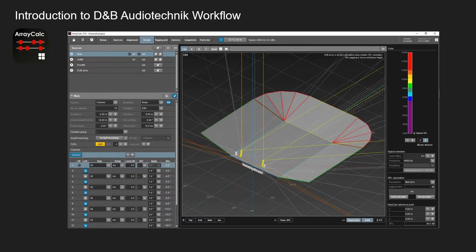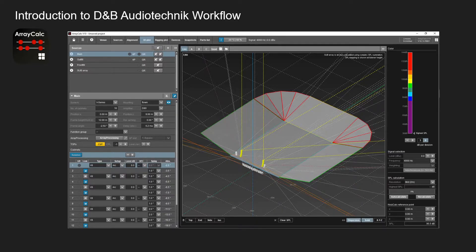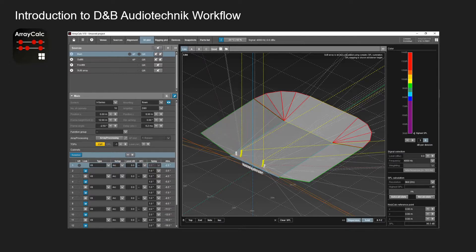In this example they've used the medium V series to have coverage over the majority of the venue and then a smaller set of V series for the side hangs.